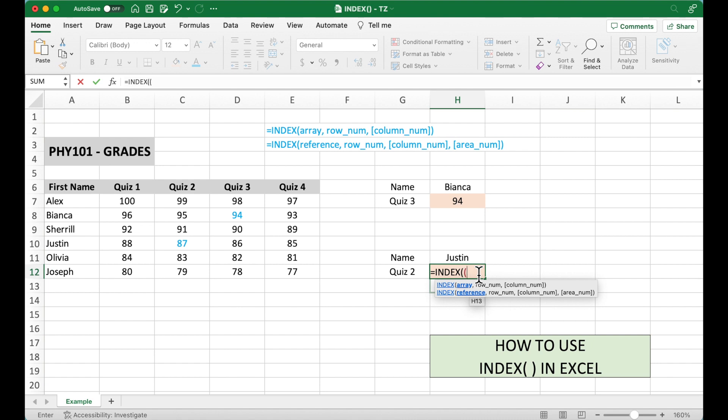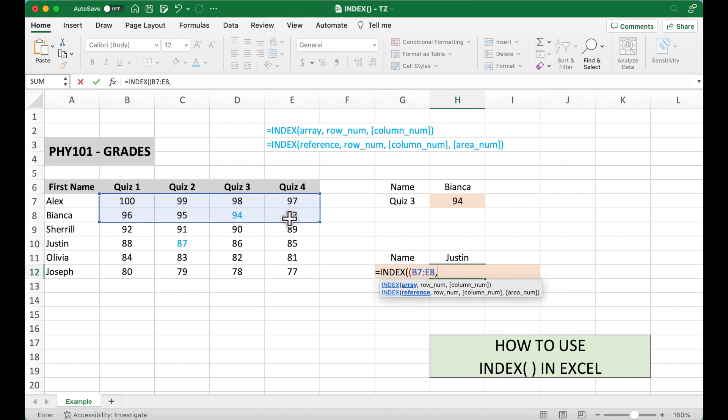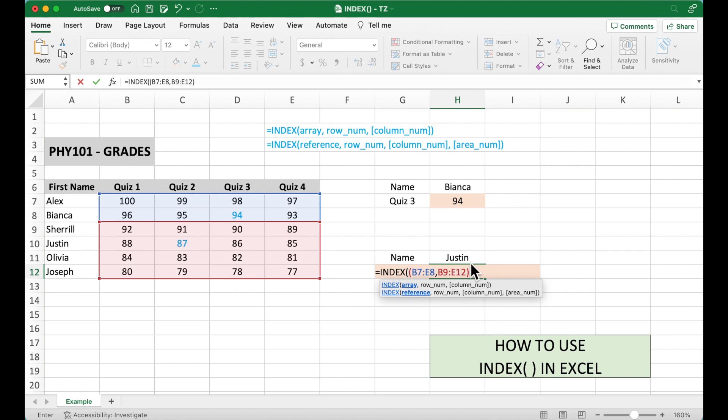We need to put these ranges within the parentheses. So left parentheses. The first range, I would like to use first two rows. Comma. And then the second range, I would like to use the left four rows. So parentheses. So this is two ranges in the first input.